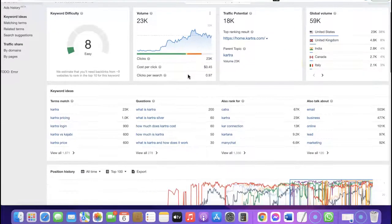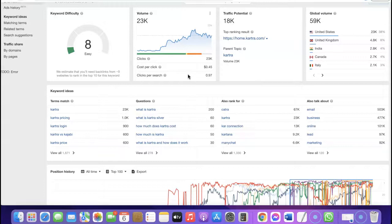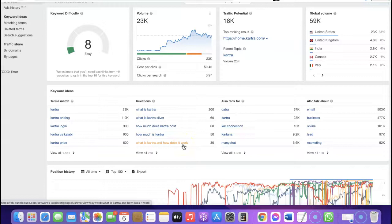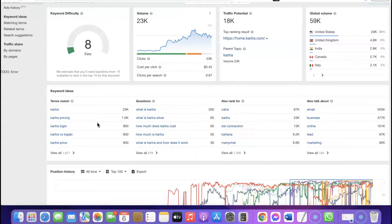The keyword volume is 23K and the global volume is 59K. If you scroll down, you can see the potential keywords you can create content for — for example: Kartra pricing, Kartra login, Kartra vs Kajabi, Kartra price, what is Kartra, what is Kartra Silver, how much does Kartra cost, how much is Kartra, and how does Kartra work. These are the keywords you'll use to create content on your blog. Include them in your article titles, add your affiliate links, and when people search for these keywords and click through to create a Kartra account, you earn a commission.